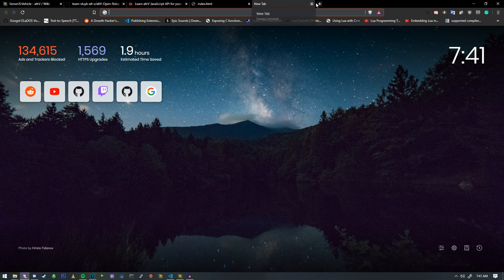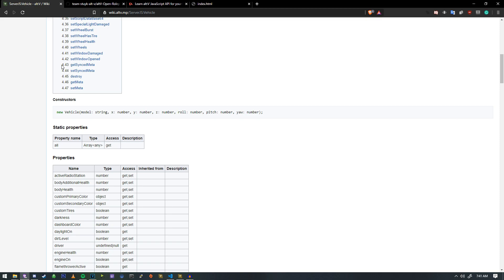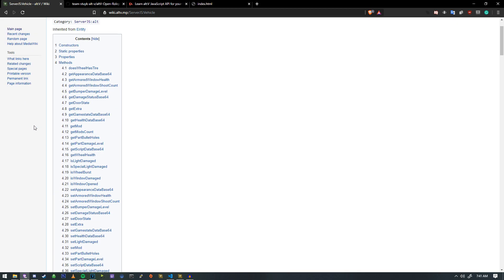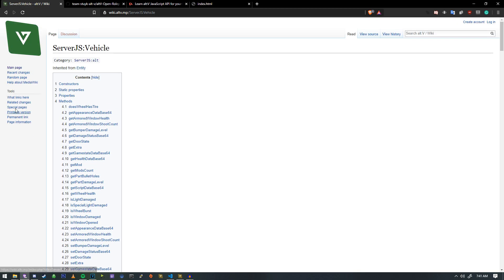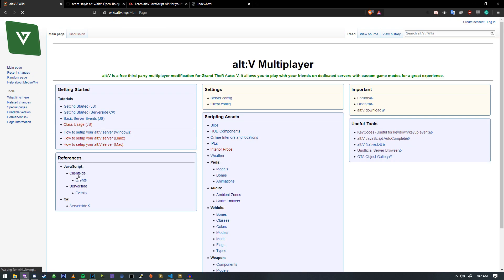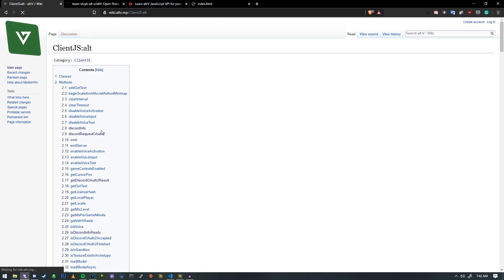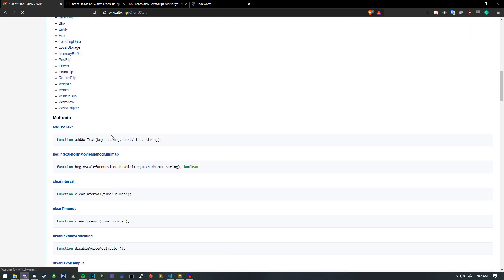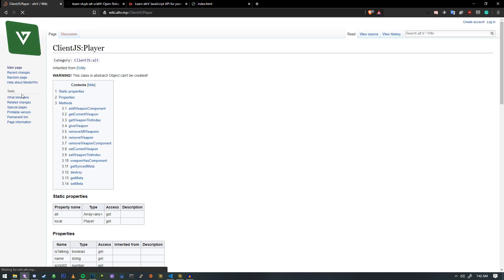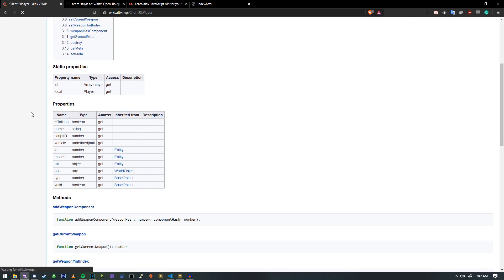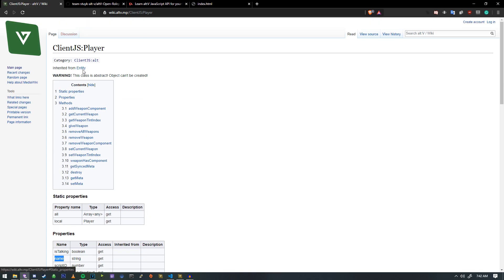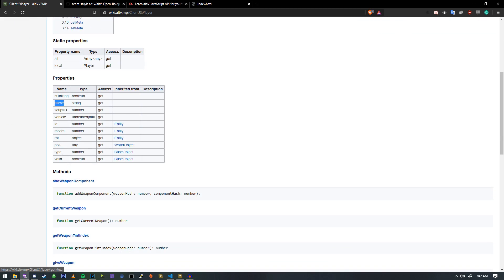We're gonna go look at the alt:V wiki which we actually have open over here and we're gonna head into the player category. If we go to client side, we're gonna see if we can get the player's name from client side. If we go down here it looks like we do have access to name. So if we do player.name or alt.player.local.name we should have access to it.